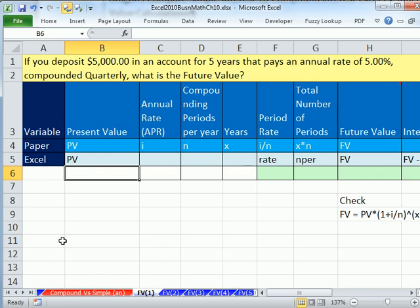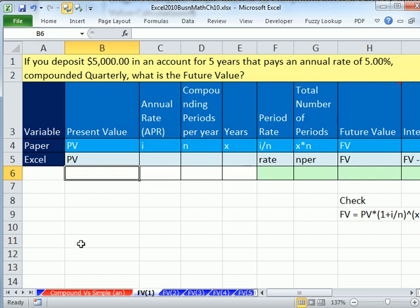In the last video, we talked about compound and simple interest. We saw our first use of the math formulas for future value and the FV function for calculating future value. So in this video, we want to see five examples.